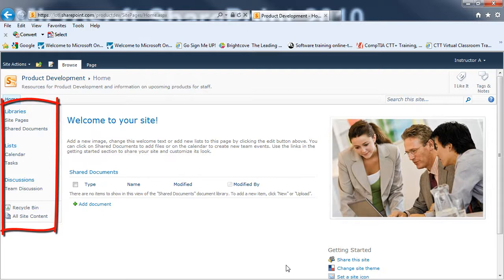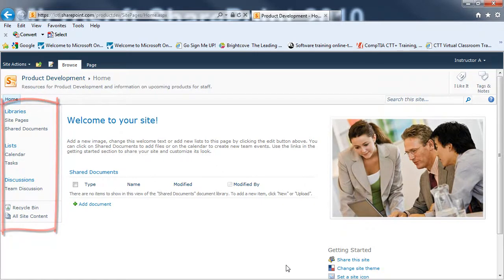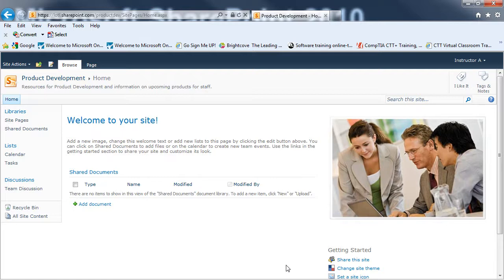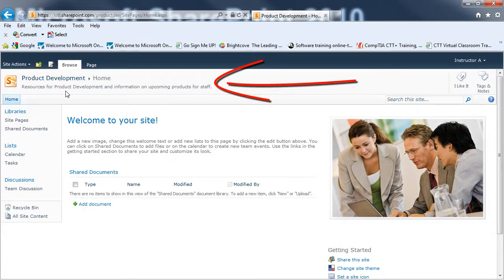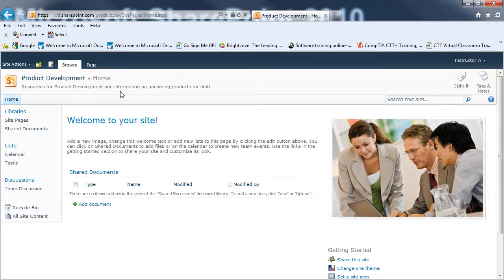I've got the recycle bin, all site content, and I've got on the page a welcome to the site, which I can customize. I've got a link to the shared documents, and I've got a default picture and getting started on the right-hand side. If you look at the top, you can see that I've got my main page for the product development sub-site, and then I have the description I put in as well.